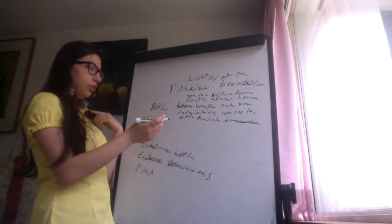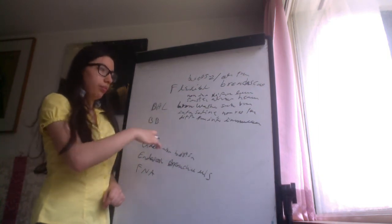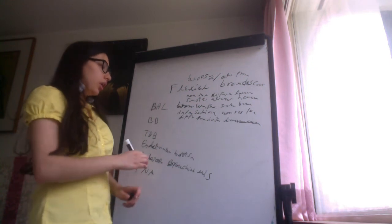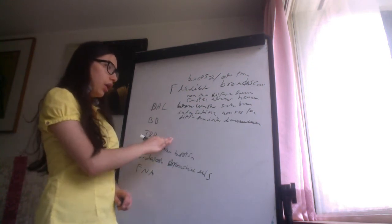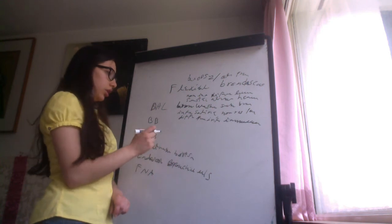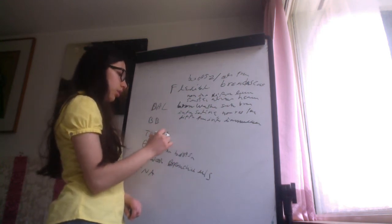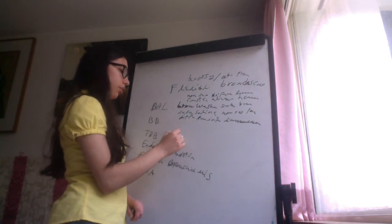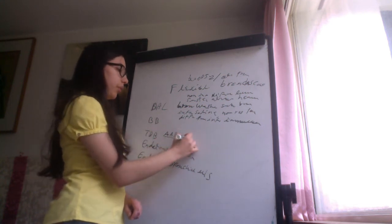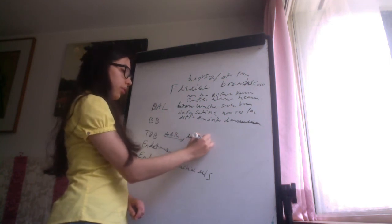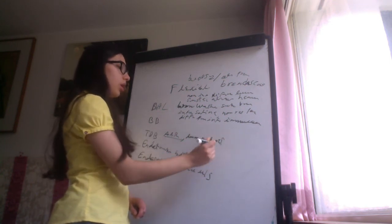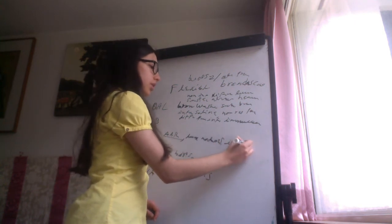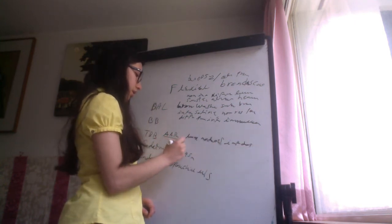The bronchial brushing, this is to obtain the sample of the bronchial tissue, and the transbronchial biopsy, this is done to assess acute allograft rejection in lung transplant patients, also for lung nodules, and infectious diseases in immunocompromised patients.